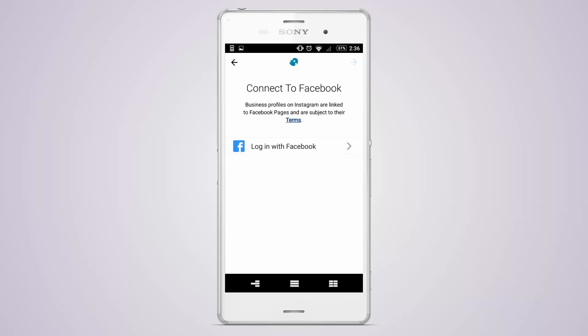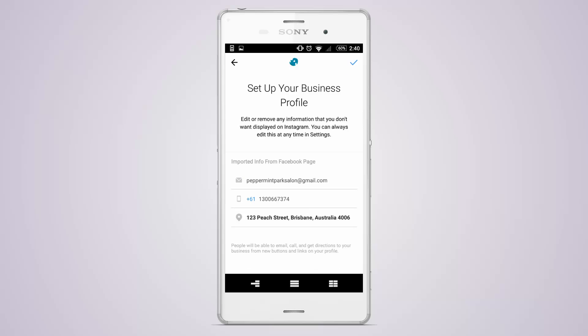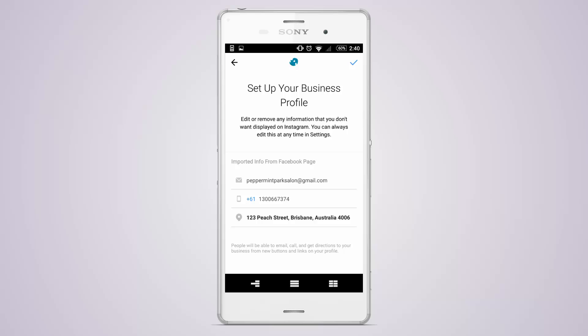You'll then need to log in with Facebook and connect to your business Facebook page, then tap the arrow to continue. Instagram will then import the contact details from your Facebook page — this is the information your clients will see when they press the contact button. You can edit these details if you need to, then press the tick icon to save.